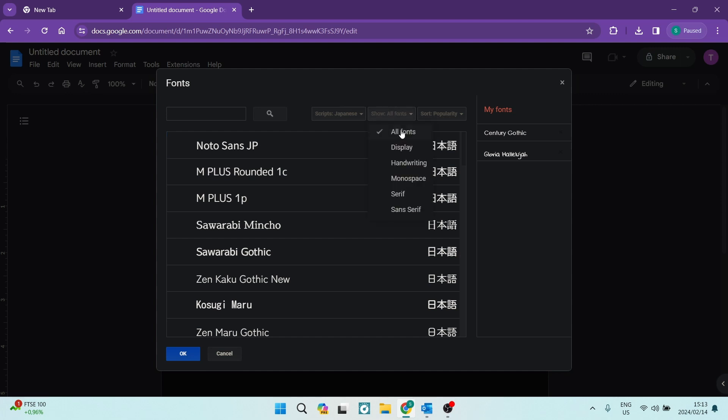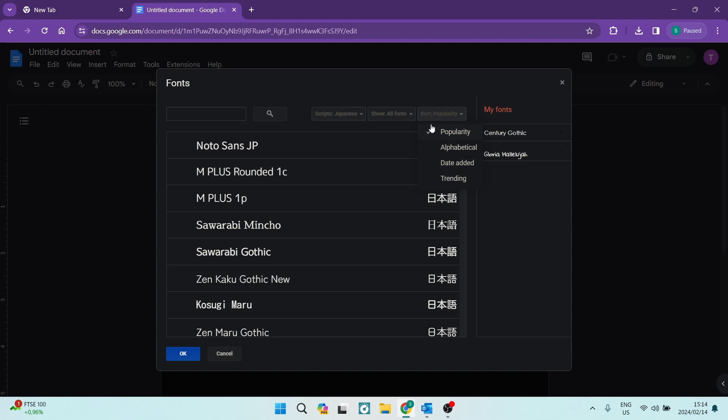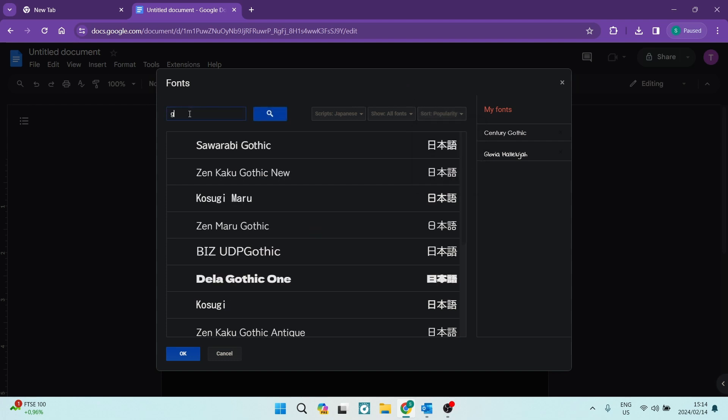Then you can also sort this by popularity, alphabetical, the date that it was added, and how much it is trending. So let us just for example go ahead and start typing one letter. And as you can see over here, as you start typing it'll start giving you options.